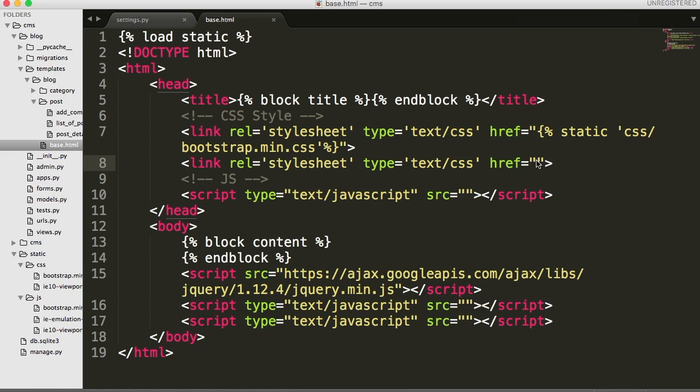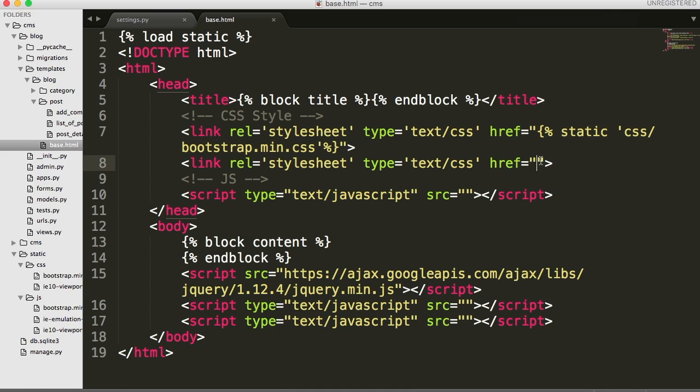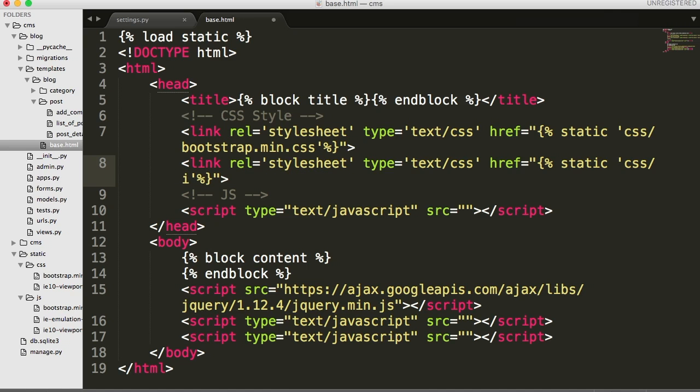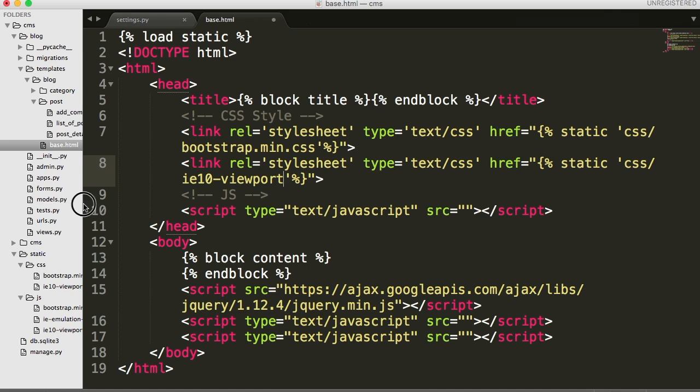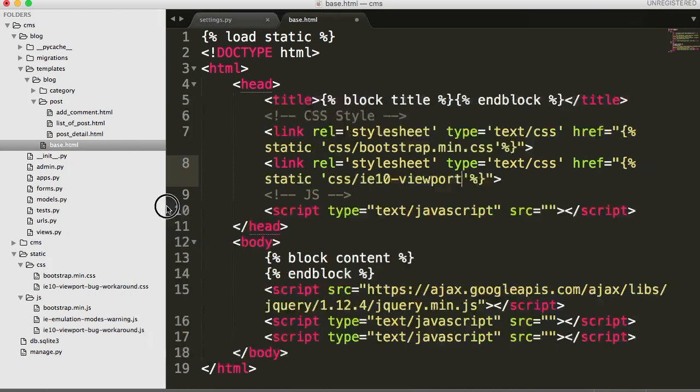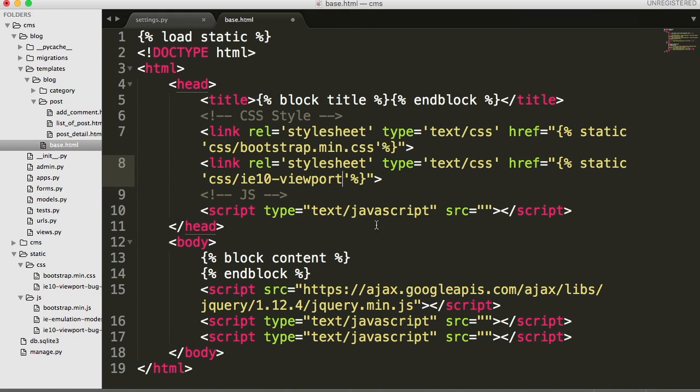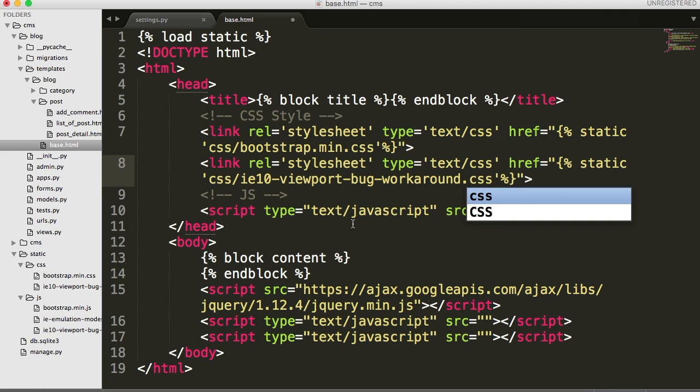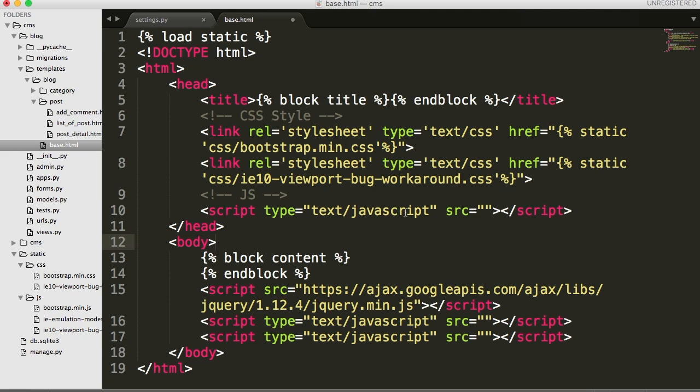And down here we need another CSS file which is IE 10 viewport. So we'll go down here, paste this. And now we're just going to change this path or this name right here. IE 10 hyphen viewport bug workaround CSS. All right.